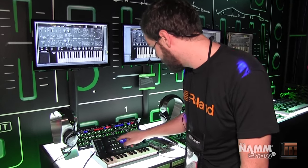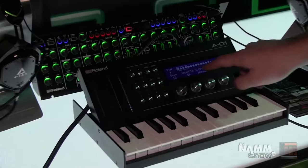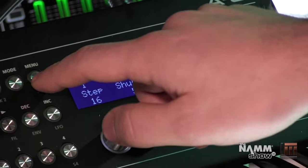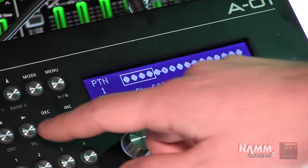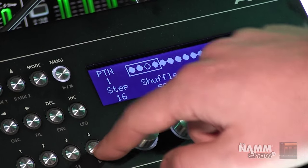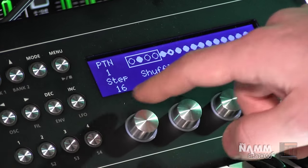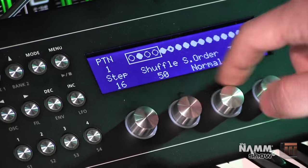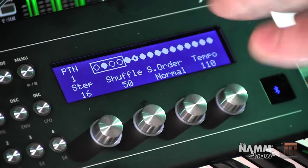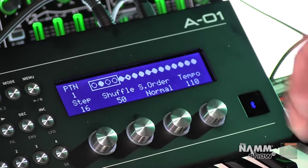As far as a pattern sequencer goes, you can change the mode and go into a 16-step sequencer where you can play, mute steps, change the scale, and use the encoders to shuffle step order and tempo amounts. It's very handy for live and studio use.